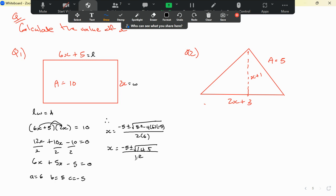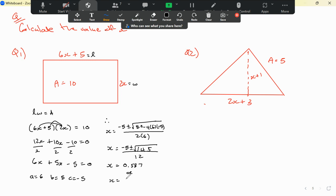Using the calculator: negative 5 plus square root of 145, divided by 12, gives x₁ equals 0.587. Keeping it in the calculator and switching to minus gives x₂ equals negative 1.42.